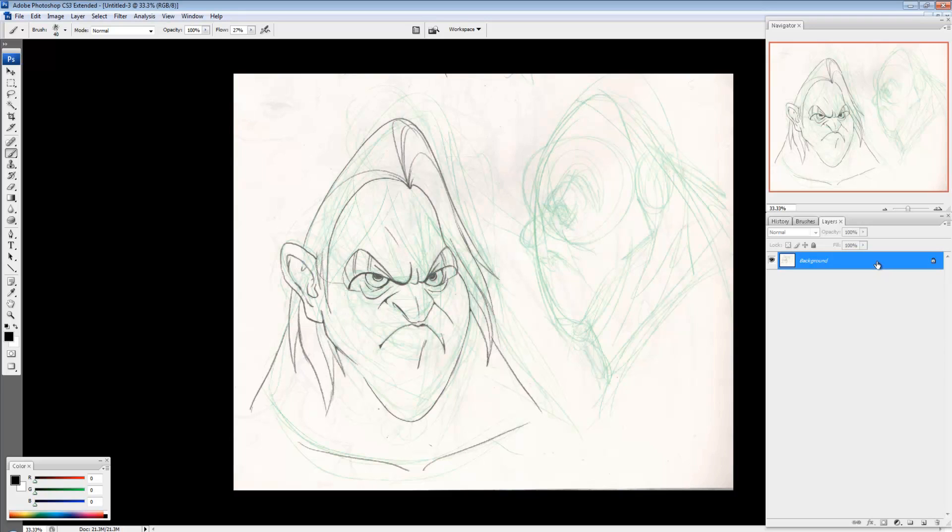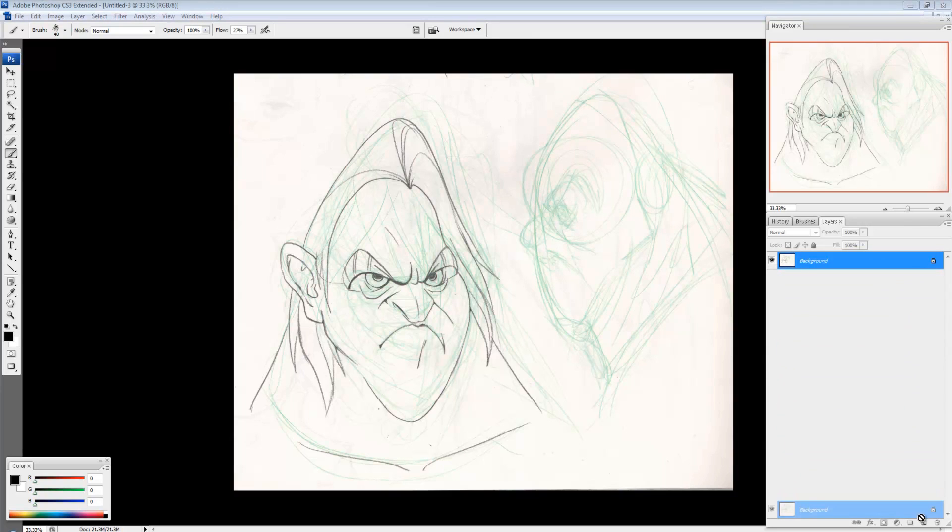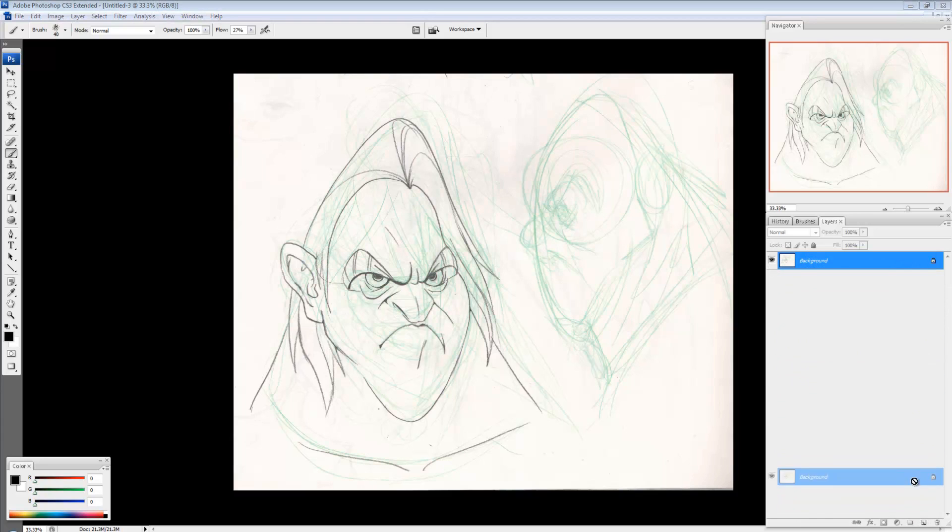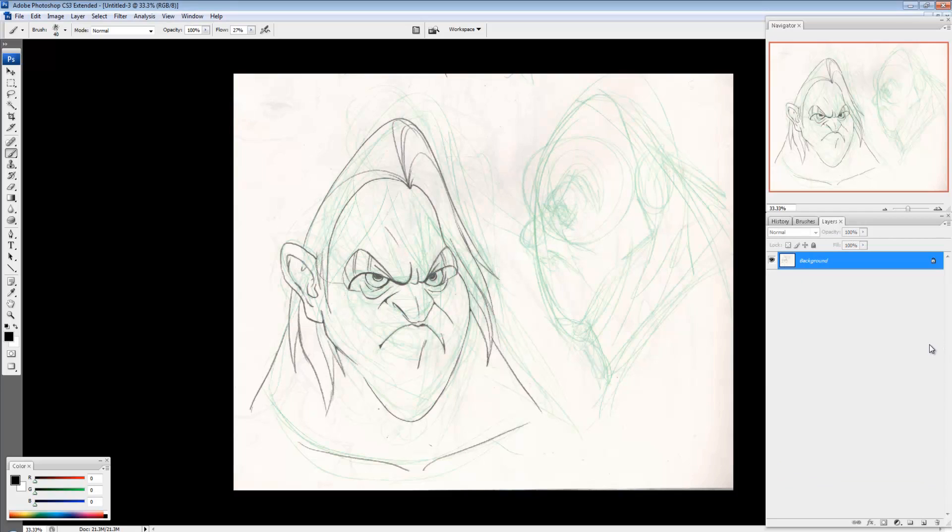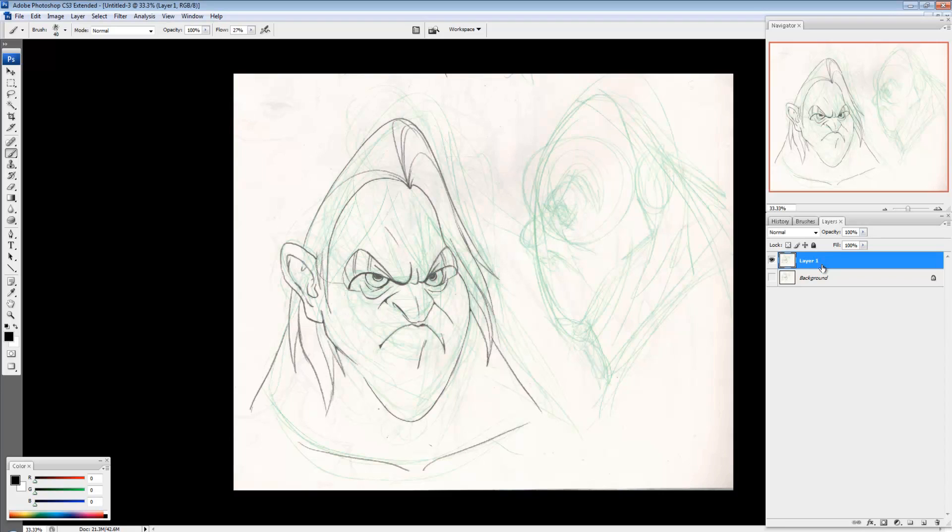So the first thing I'm going to do is just duplicate this layer and I do that by dragging it to the new layer icon at the bottom, or I can press Ctrl J and that duplicates the layer. And the only reason I'm doing this is just so I have a backup copy in case I do anything wrong or sometimes I just have it so if I'm doing step by steps or something, I have something to show the person like this is how it started and then next stage was this. So let's get rid of the green.